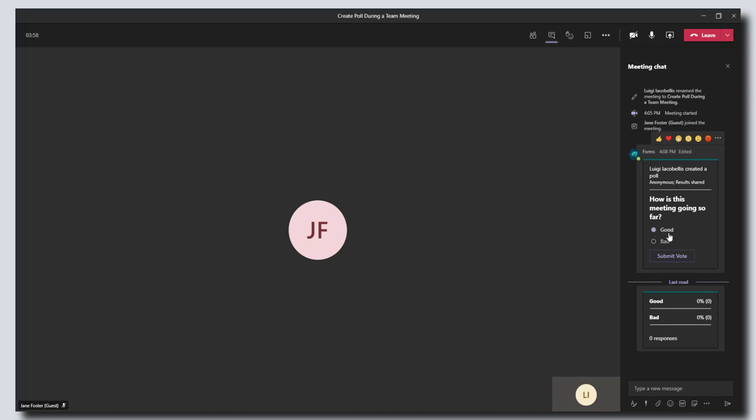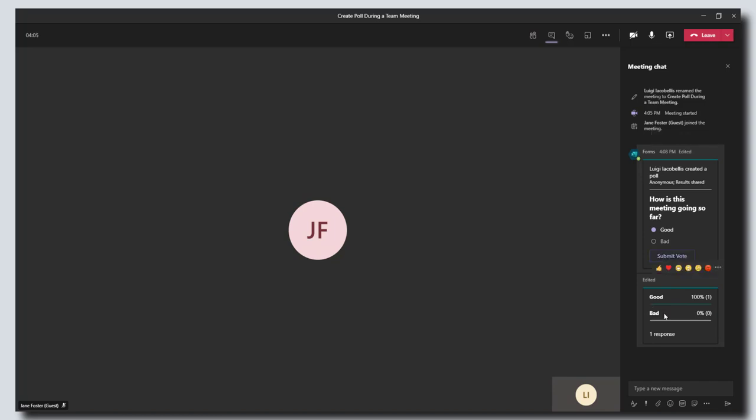There you go, I can see the responses in real time, and so can the other participants because we chose to share those results. So that's how to create a poll in a Microsoft Teams meeting. Now I'm going to go ahead and end this meeting as well.